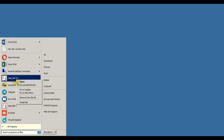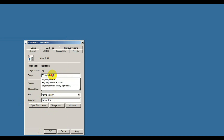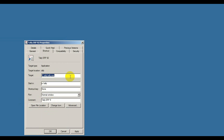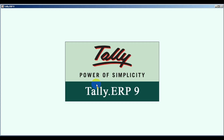Go to Tally Properties — there you can get the path. Click OK. The gateway of Tally appears.